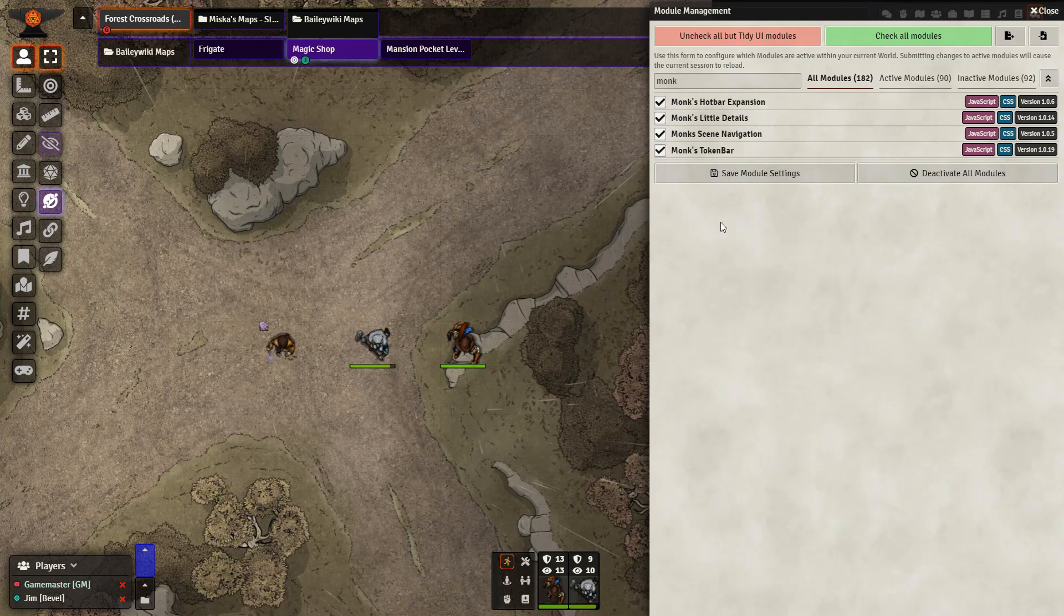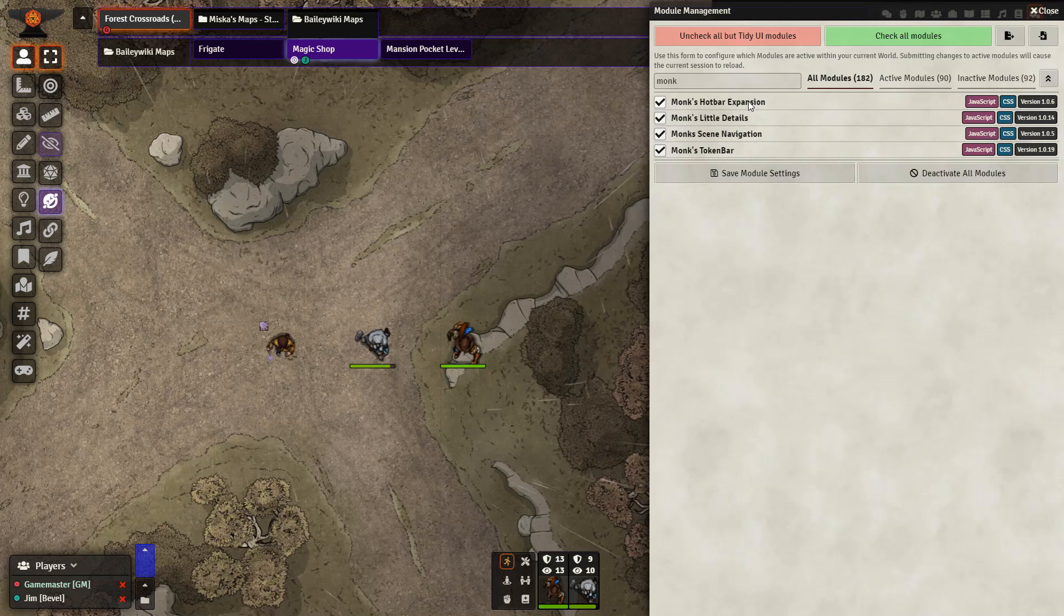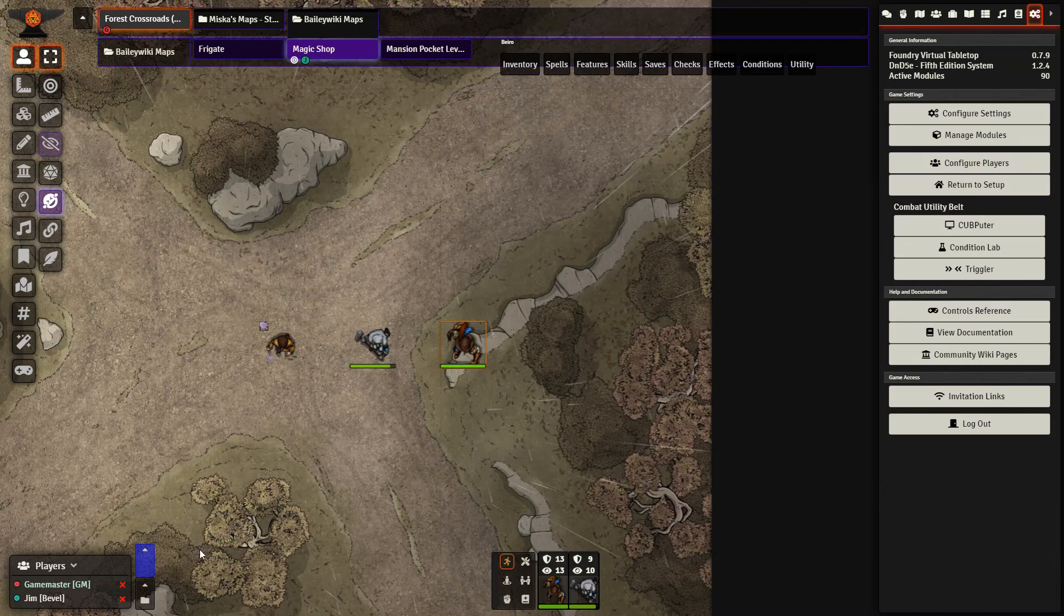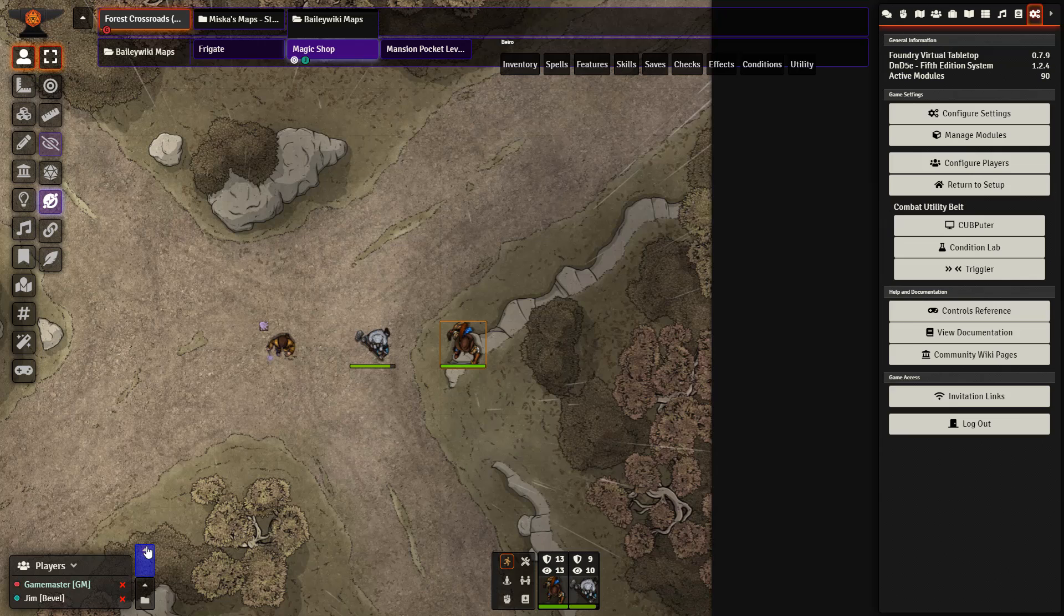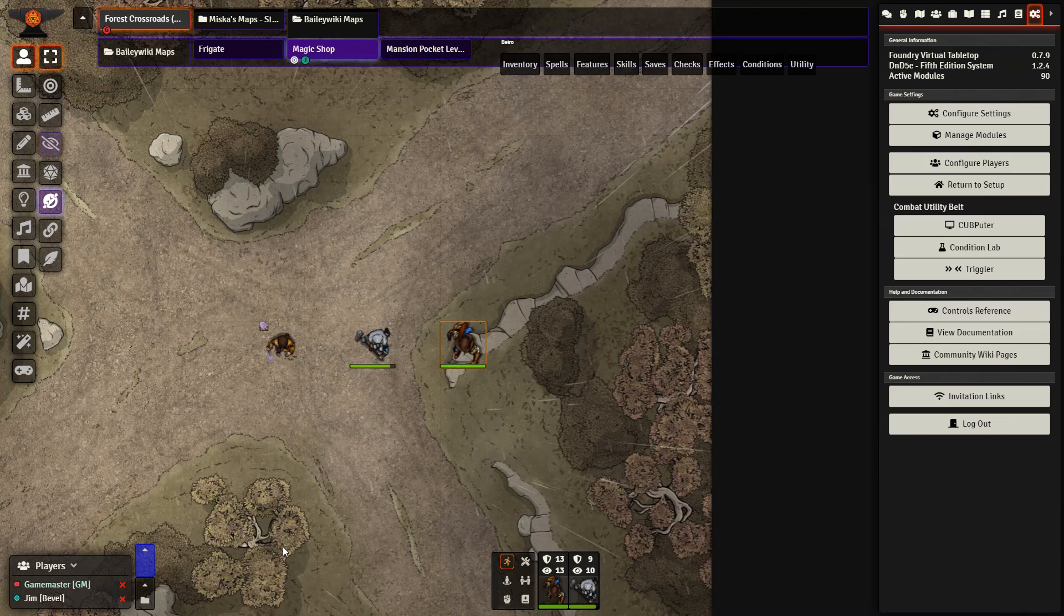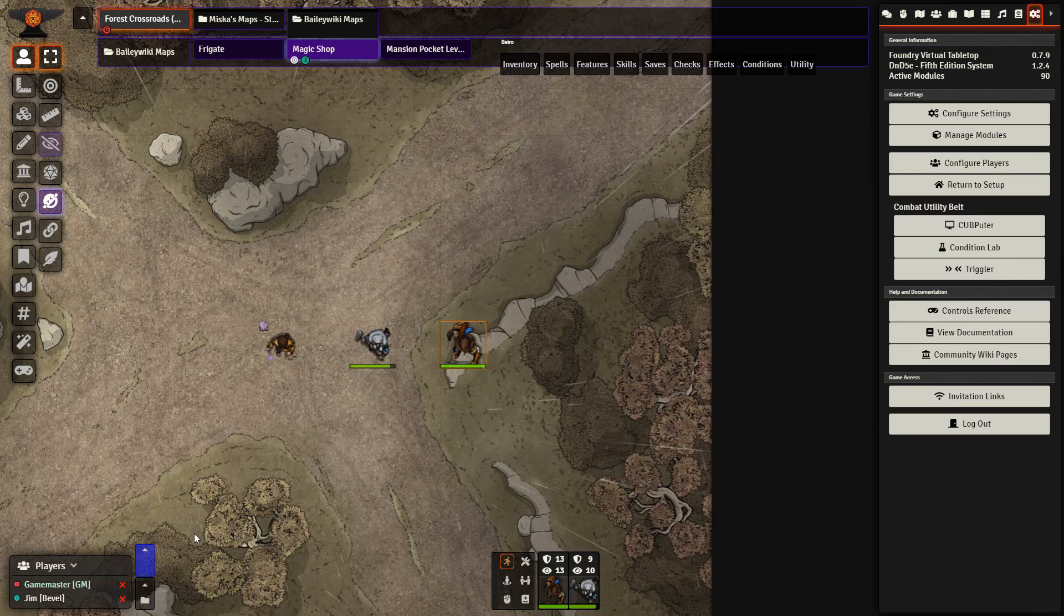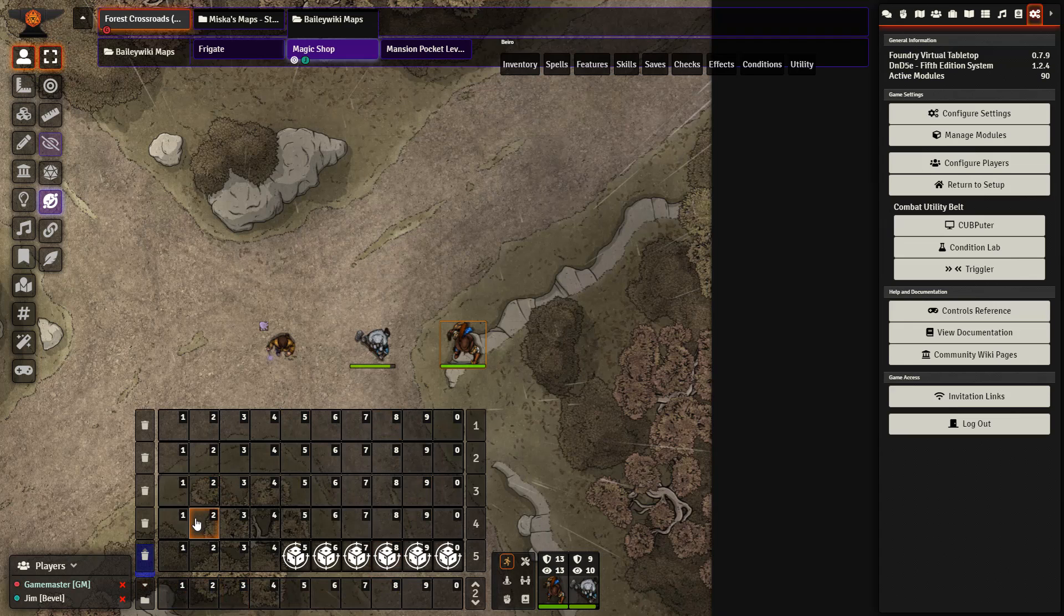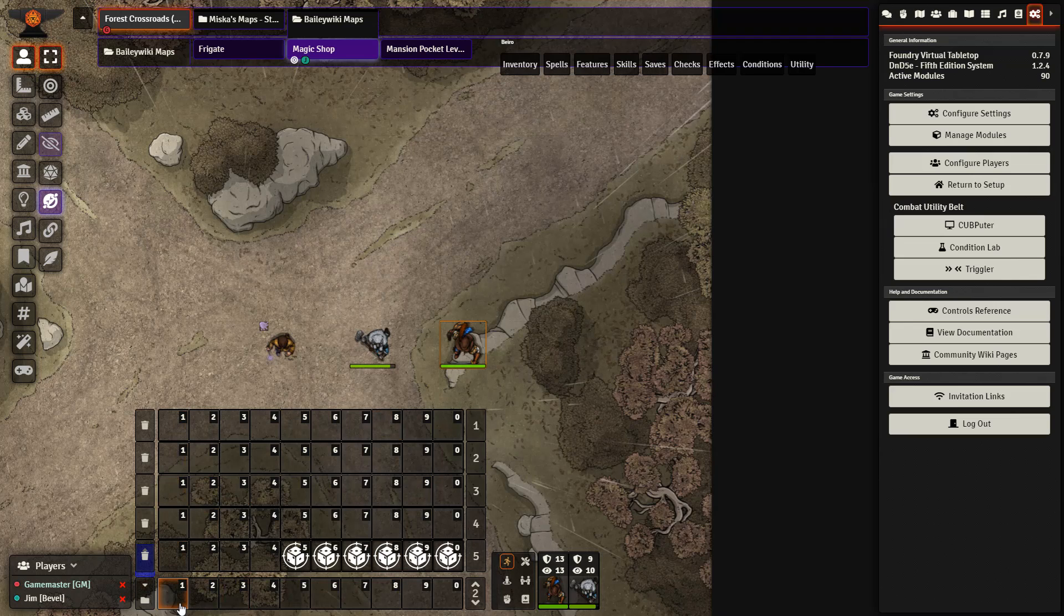Let's go ahead and get started first with the Hotbar Expansion because it is the simplest to explain. So at the bottom of our screen we have the hotbars here for your macros. I am also using the Custom Hotbar which adds in one new one. If you feel that having two visible at one time is not enough for you, you may want to consider Monk's Hotbar Expansion. This doesn't add in any new ones but what it does is it lets you view all of your macro hotbars at the same time.